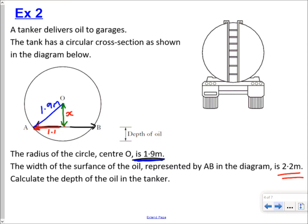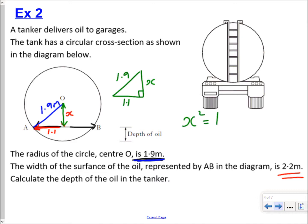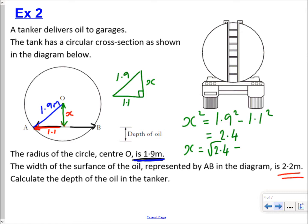Extracting the right-angled triangle: the horizontal side is 1.1, the hypotenuse is 1.9, and we want to find x. We're finding a shorter side, so using Pythagoras: x squared equals 1.9 squared minus 1.1 squared, which gives x squared equals 2.4. Taking the square root, x equals the square root of 2.4, which gives an answer of 1.5.